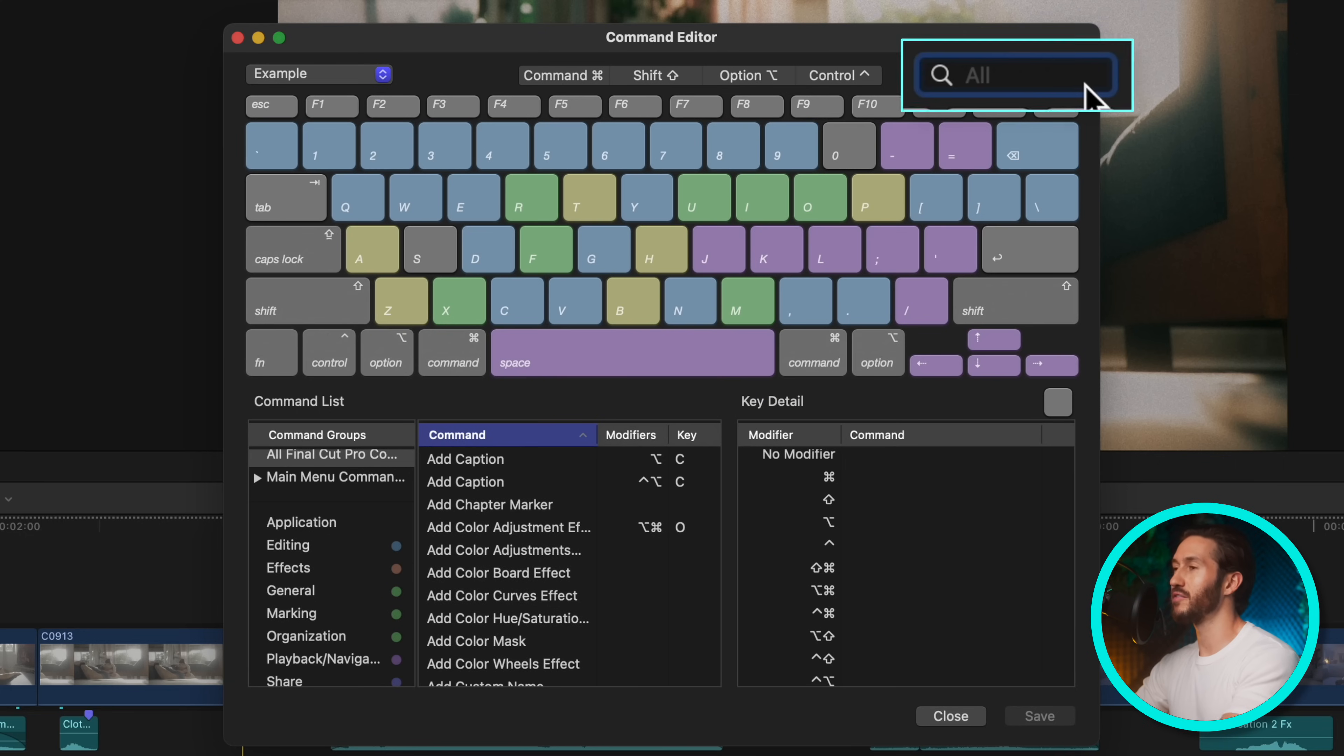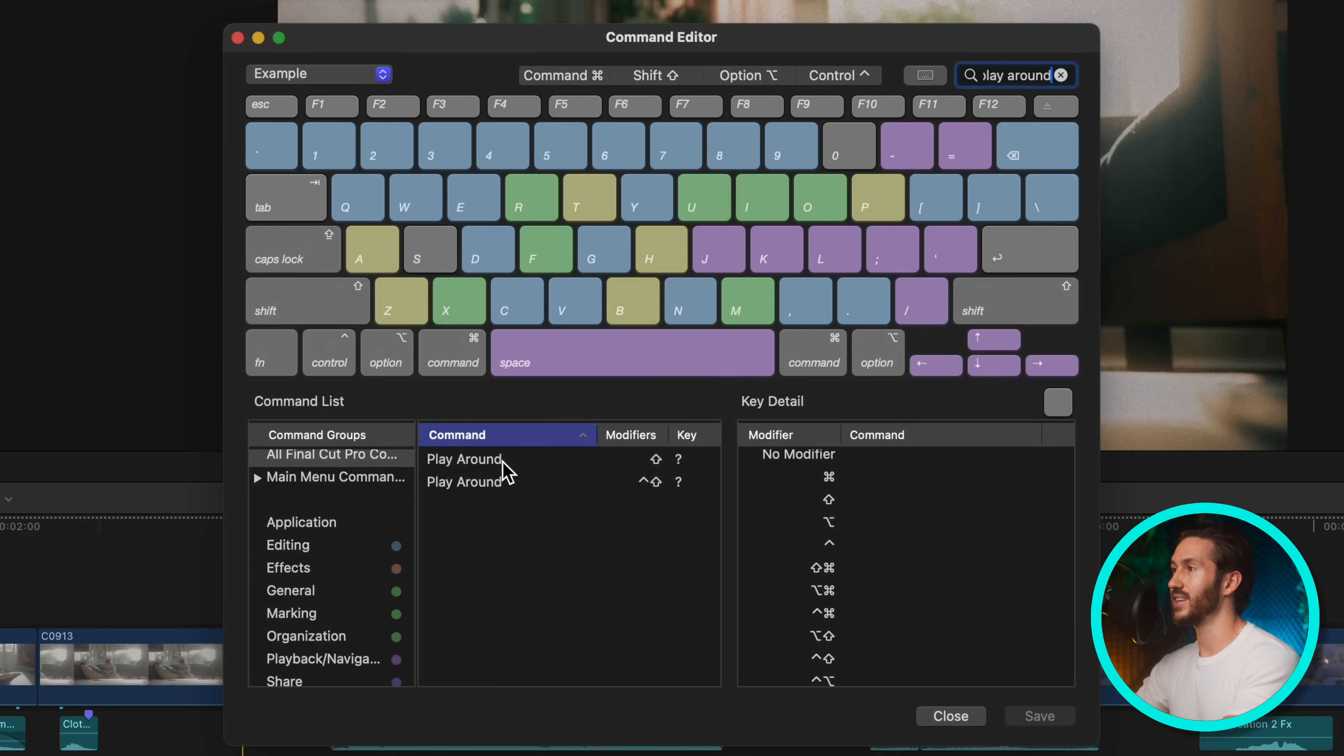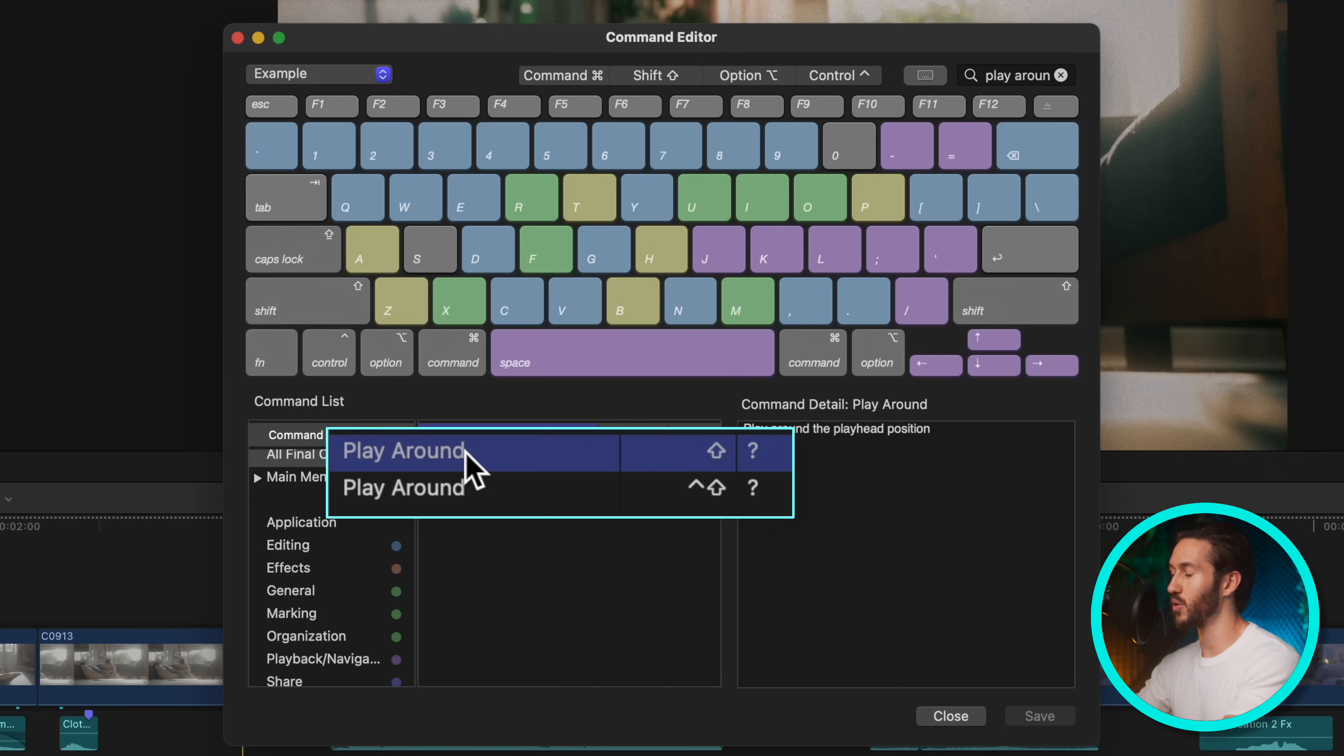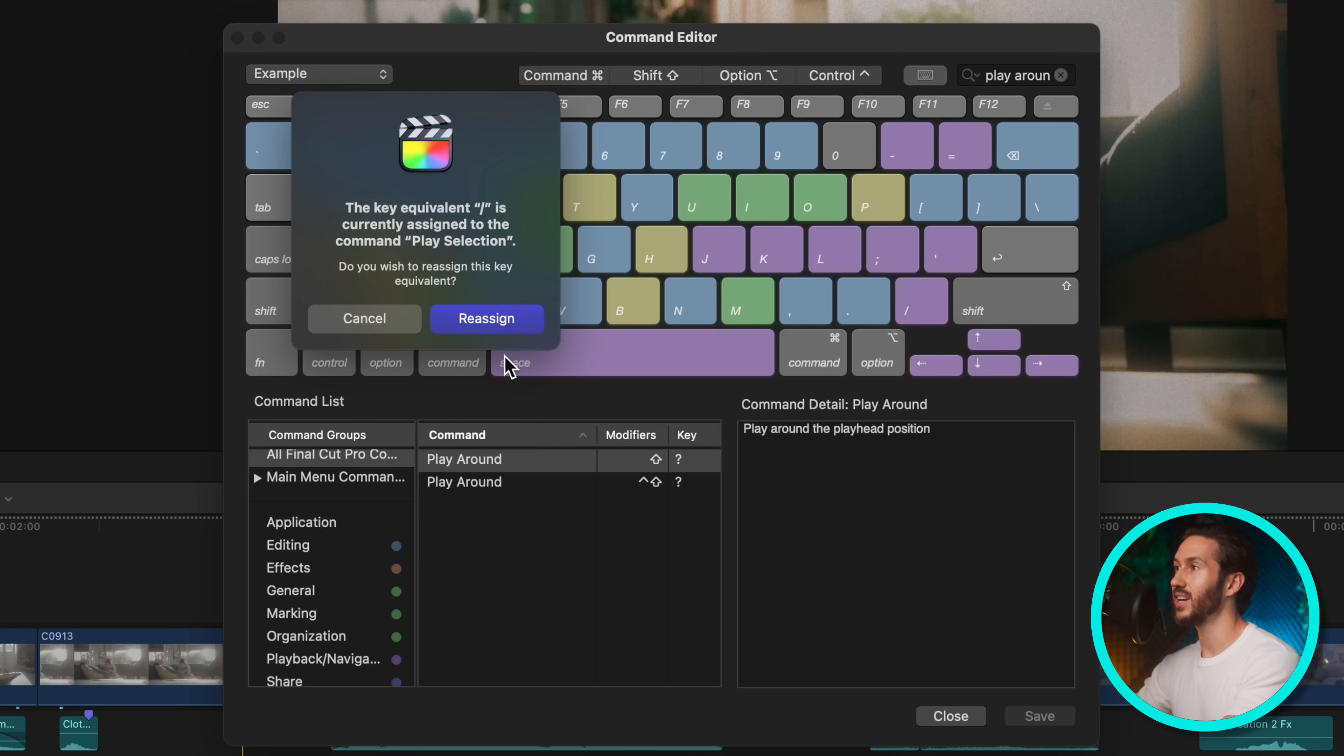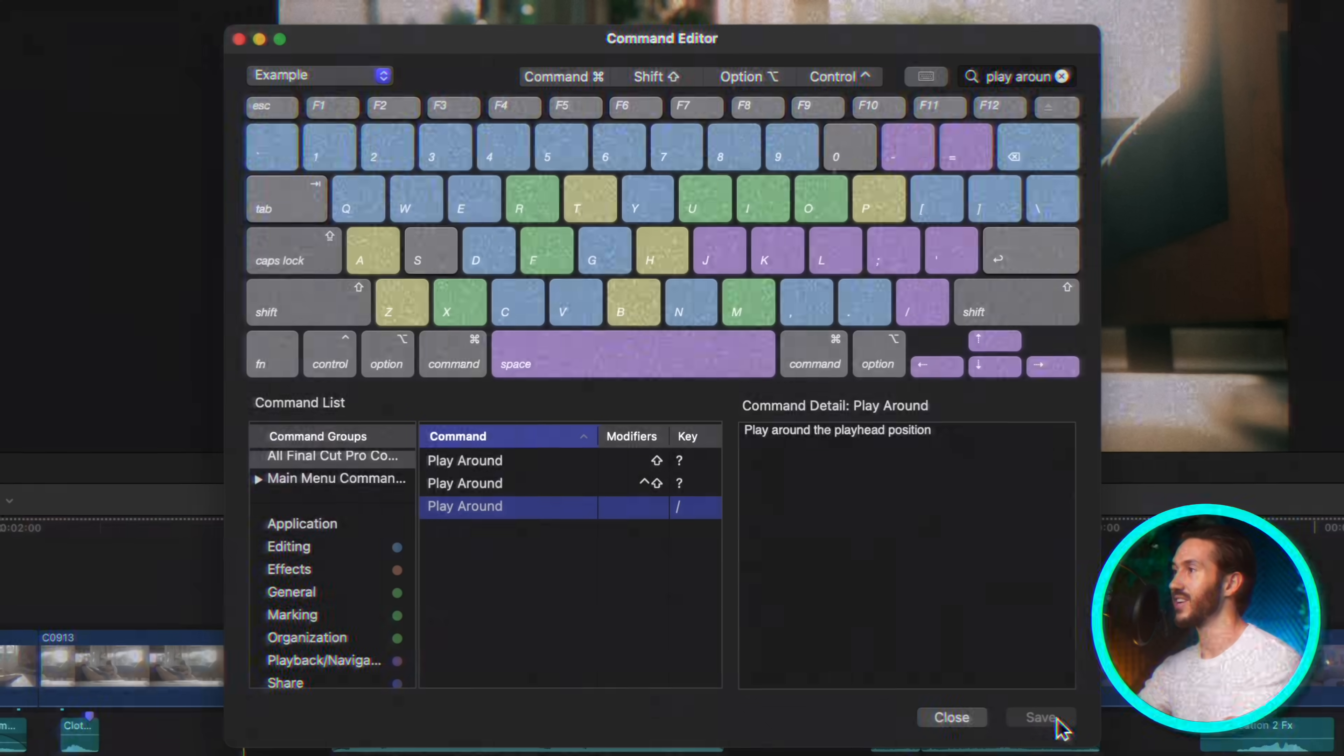And the first thing we're going to change, if you type in play around, is this little guy right here. So instead of shift question mark, just hit the question mark key, hit reassign, and then save.